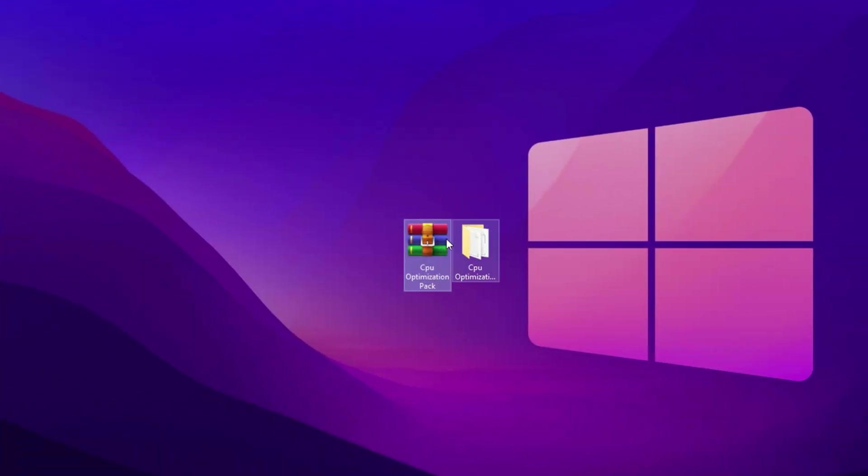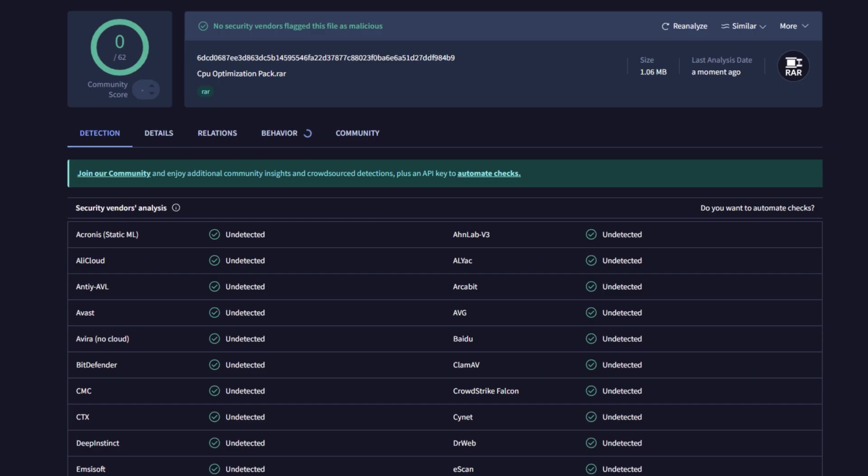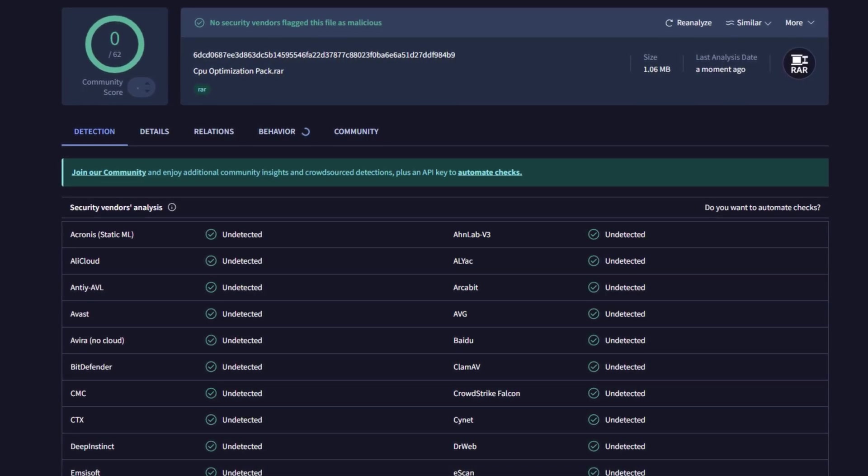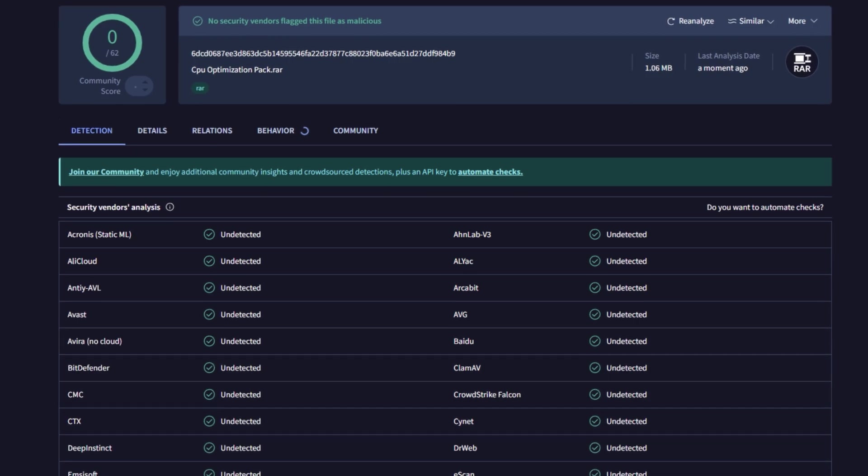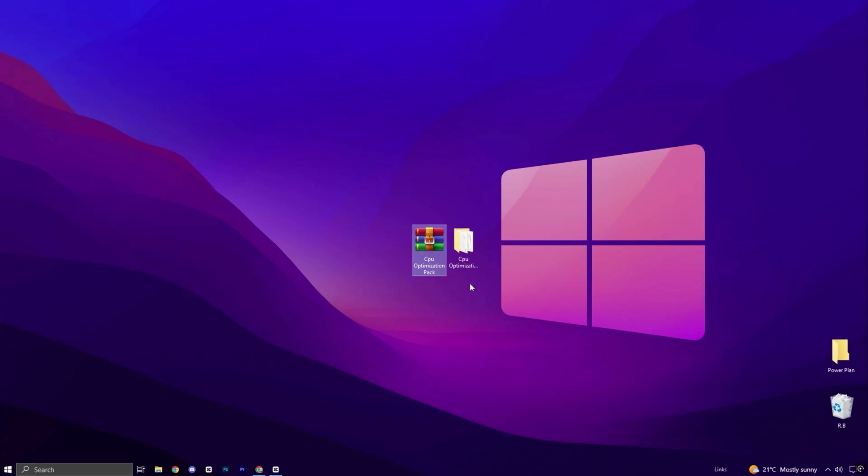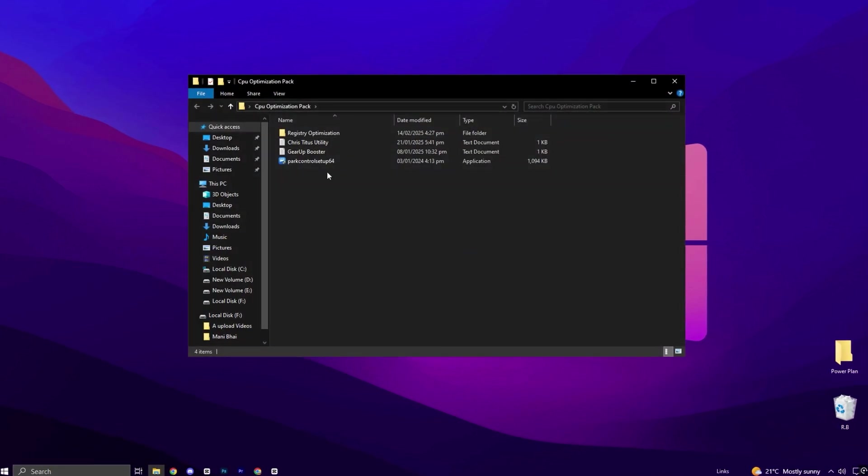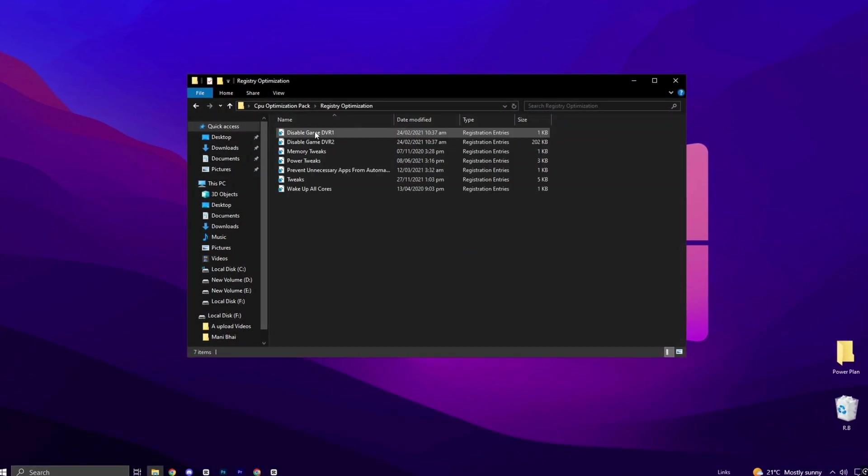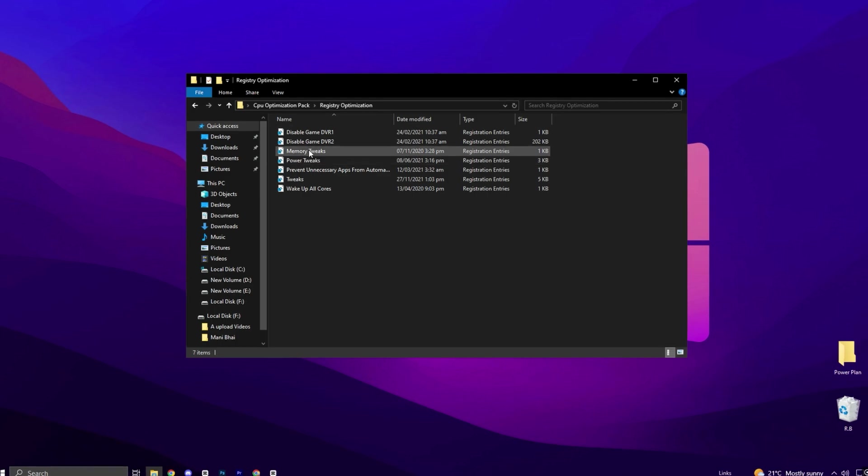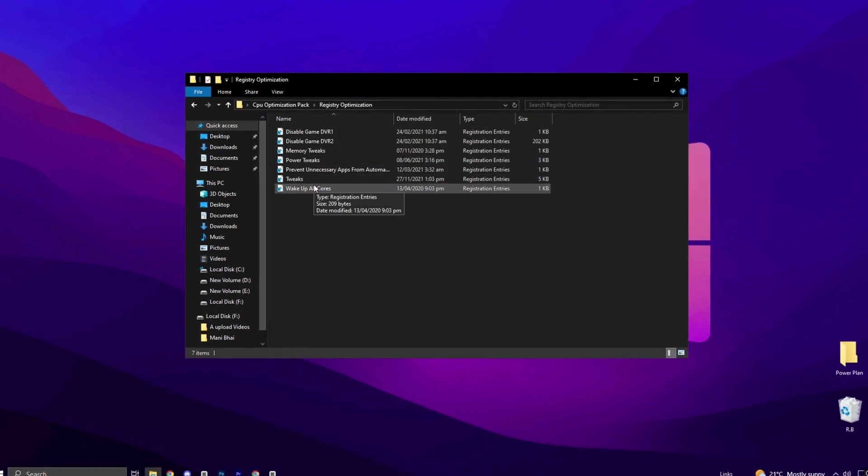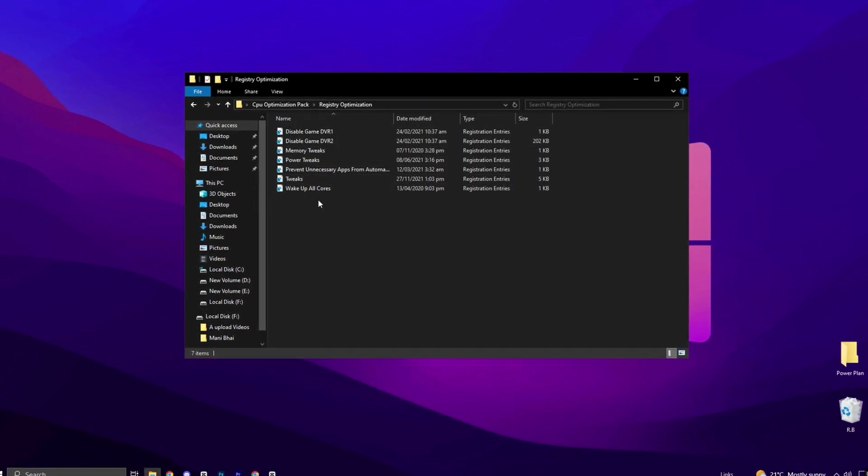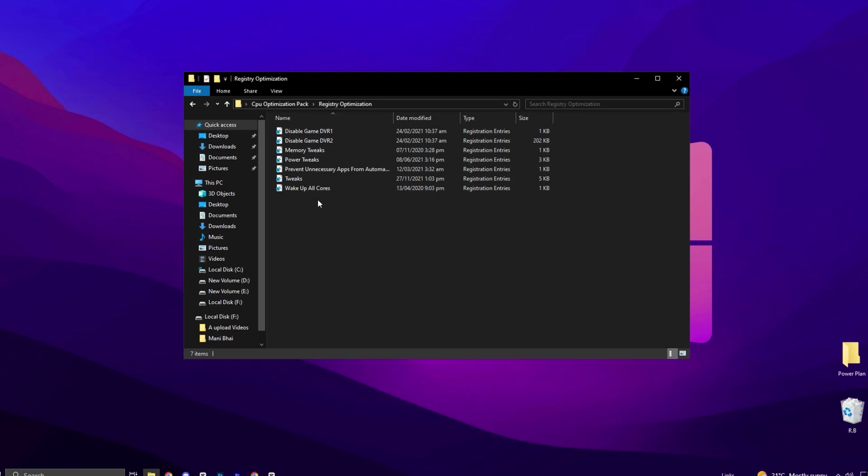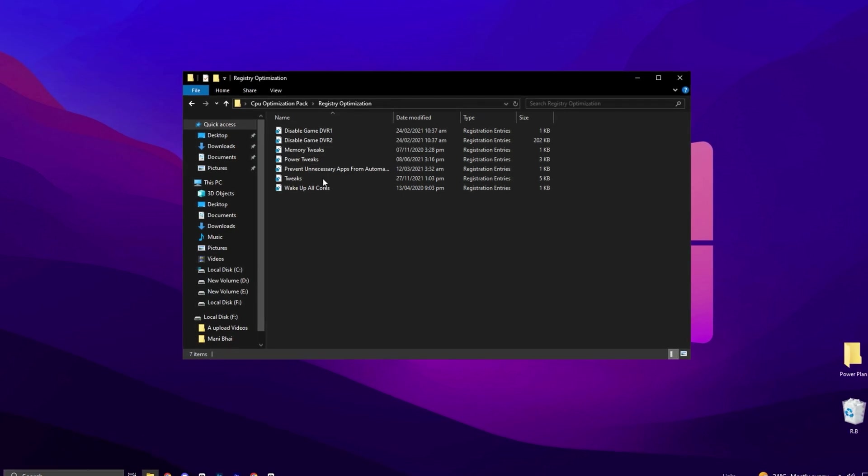Now go ahead and download the CPU optimization pack from my official website. The link is in the description. Feel free to check this pack with any virus detection tool or website. It's completely virus-free. Once downloaded, extract the file and open the folder. Start by opening the registry folder and installing each registry file individually. These files are specifically designed to optimize your system for gaming, improving overall performance.